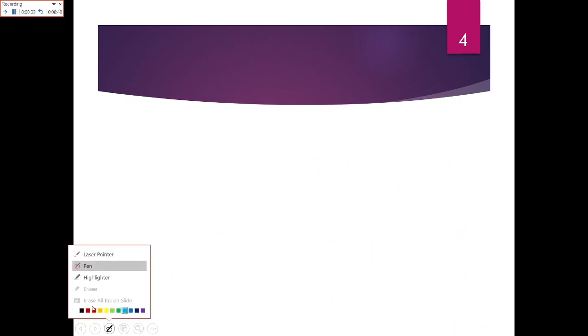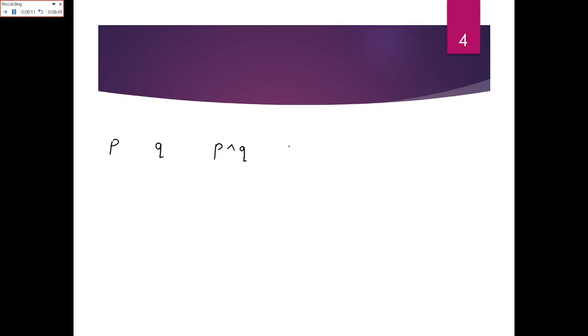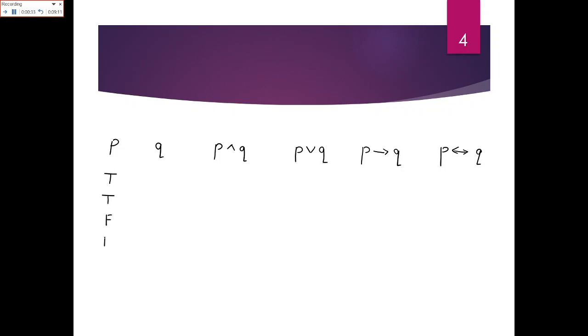Now since you have learned the combination of statements, I want to explain when the combined statement is true or false. If I have two statements p and q, p can be true or false two times each — it is like tossing coins. So q will follow the sequence: true, false, true, false. This gives us four combinations.